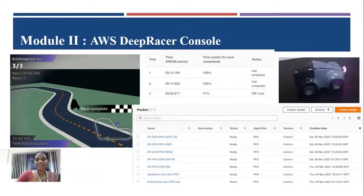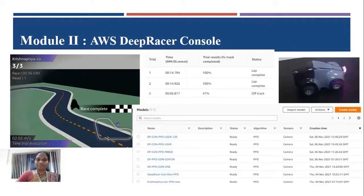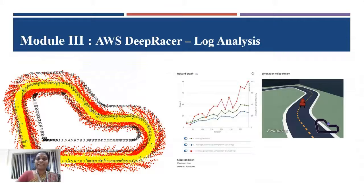The hands-on exercise in the AWS console to create a model helps you to deploy the model within a few minutes. The importance of log analysis is explained to fine-tune your model using Python code.